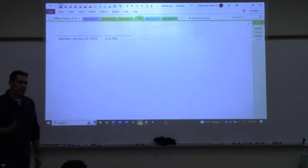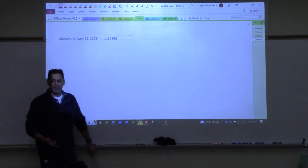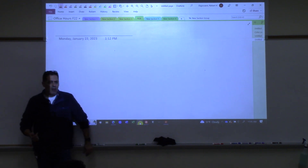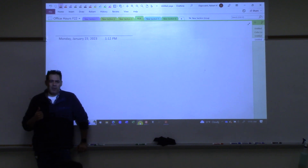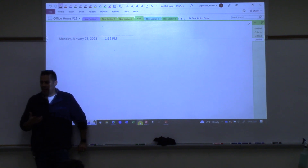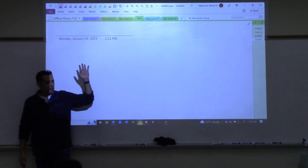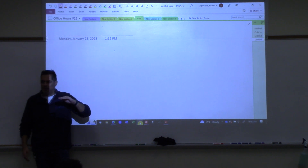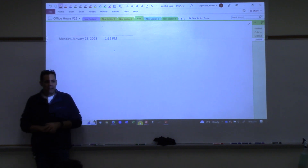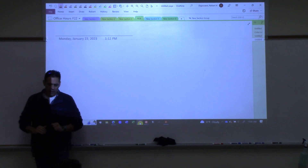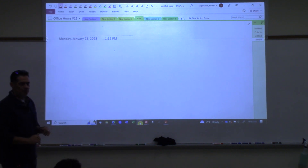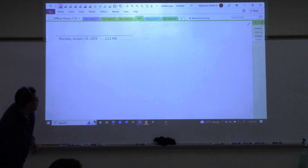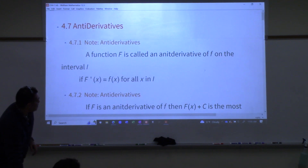So I just wanted to take a quick vote. We're going to talk about anti-derivatives today, and I know in my Calc 1 we cover that. So show of hands — how many of you remember in Calc 1 talking about anti-derivatives? Nobody in here has never heard of anti-derivatives? Good. That's going to dictate how fast I go through this. So we're starting with 4.7: anti-derivatives.